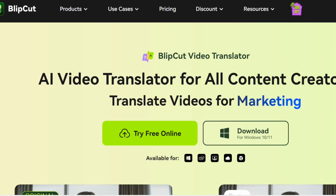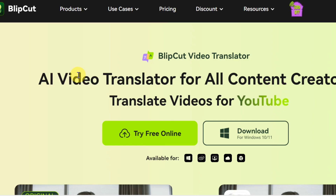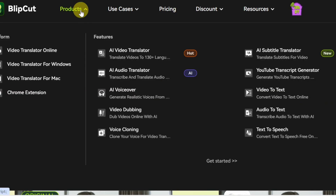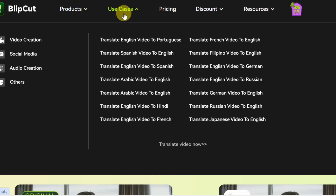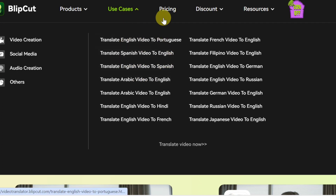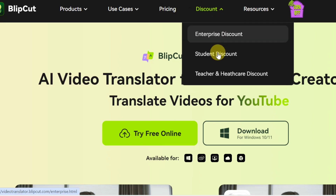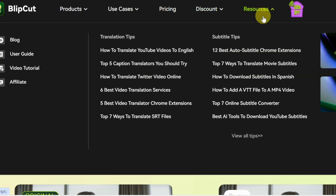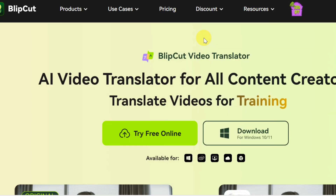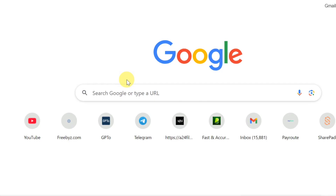On the website, you can also click on 'Product' to see all products, click on 'Use Case' for easy access, click on 'Pricing' to see the pricing plans, click on 'Discount' to see available discounts, and click on 'Resources' to see more information about how to use this AI tool efficiently.